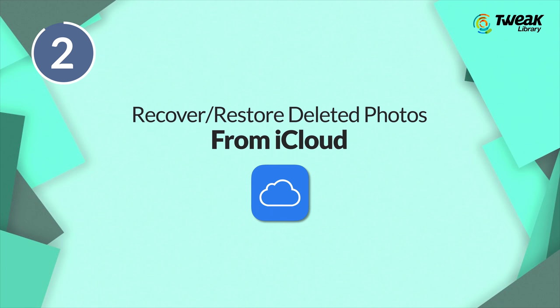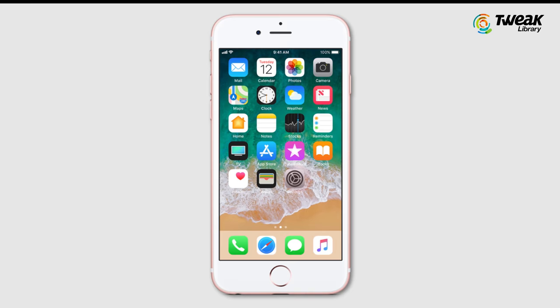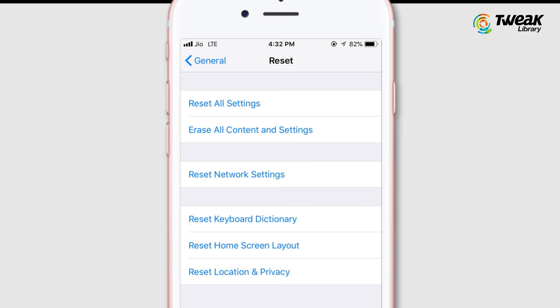Number two: recover and restore deleted photos from iCloud. Sometimes you are unable to recover your deleted photos or videos from the Recently Deleted folder. In that case, you can easily restore your deleted folders from the iCloud backup. Open Settings, tap on General, then Reset, then Erase All Content and Settings, and then Restore from iCloud Backup.